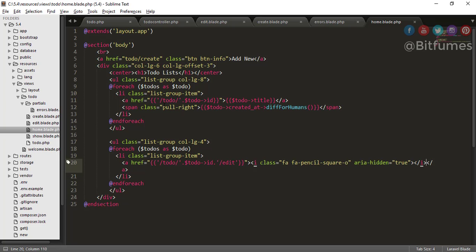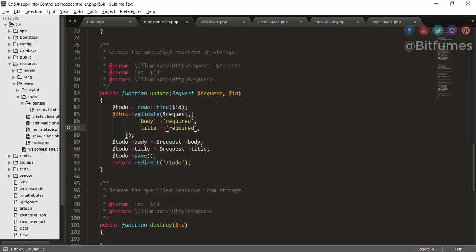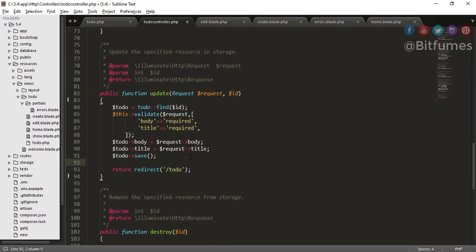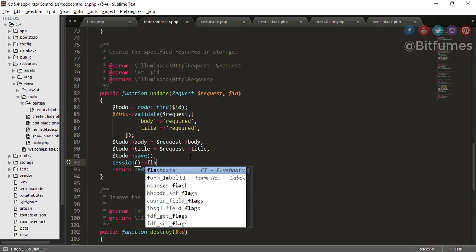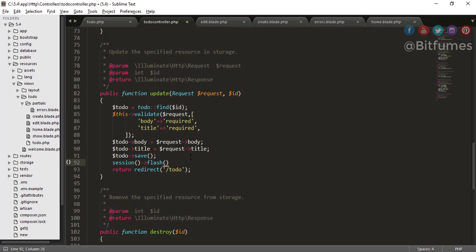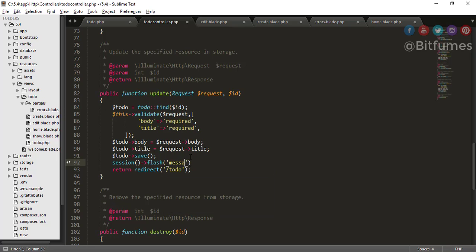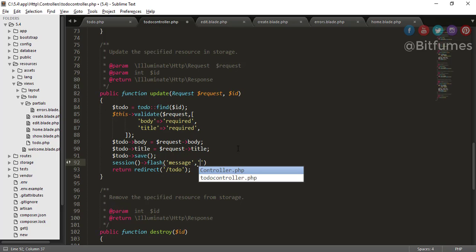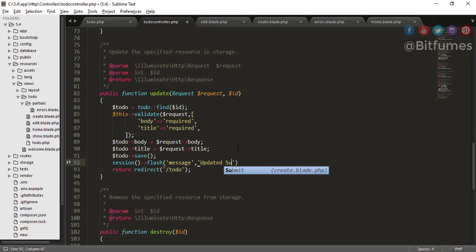Now the last thing, the session part. So what we can do, we can just go to this update function. And after the save, I will create a session, that means flash session. Why flash session? Because flash session is very useful. It has life for only one request. That means it will go off when the page refreshes. So flash name is message and message is updated successfully.